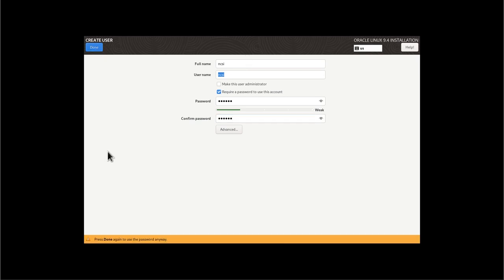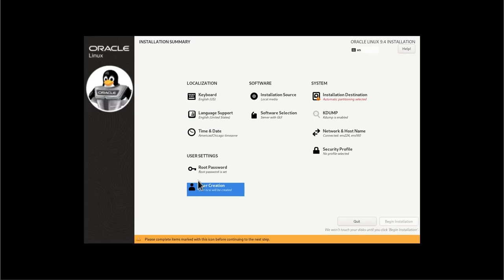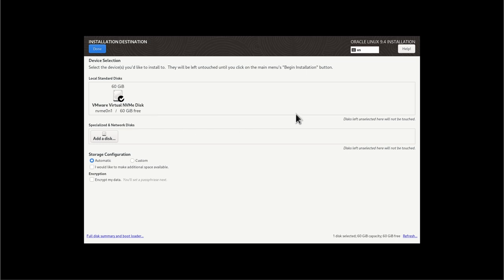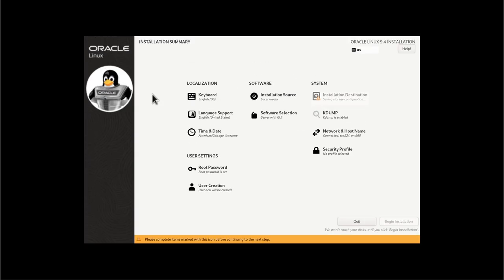The reason we're doing that is we want to have a user who does not have root privileges that can SSH in, whereas root will be locked down so it can't log in through SSH. Just another way to increase our security. All right. Next, you can see it's asking us about the installation destination. And I'm just going to let it do its thing. If you have other needs, you are welcome to change them as needed there.